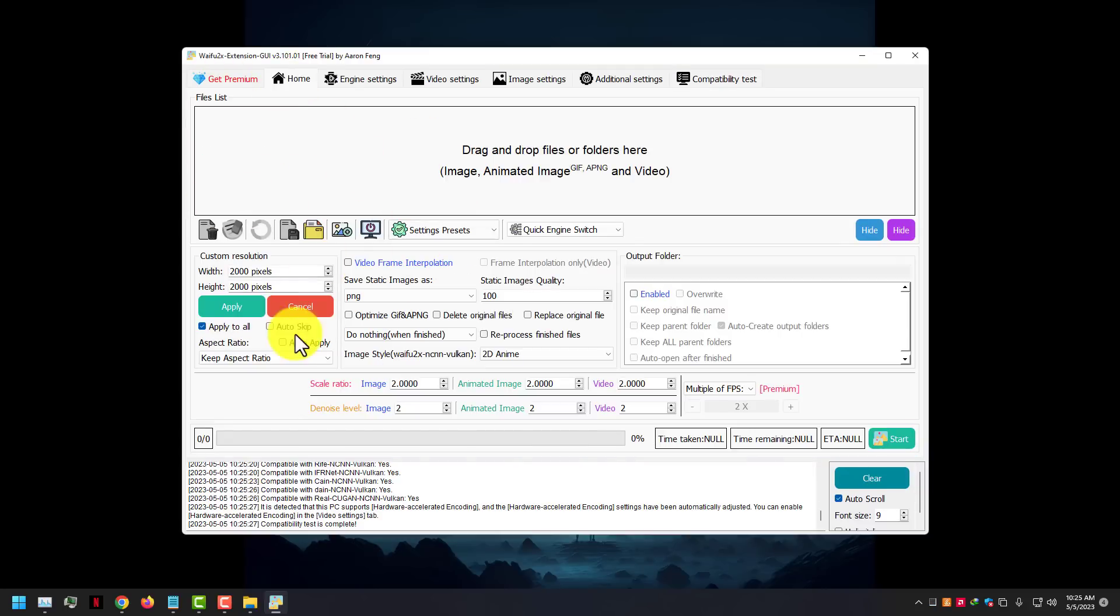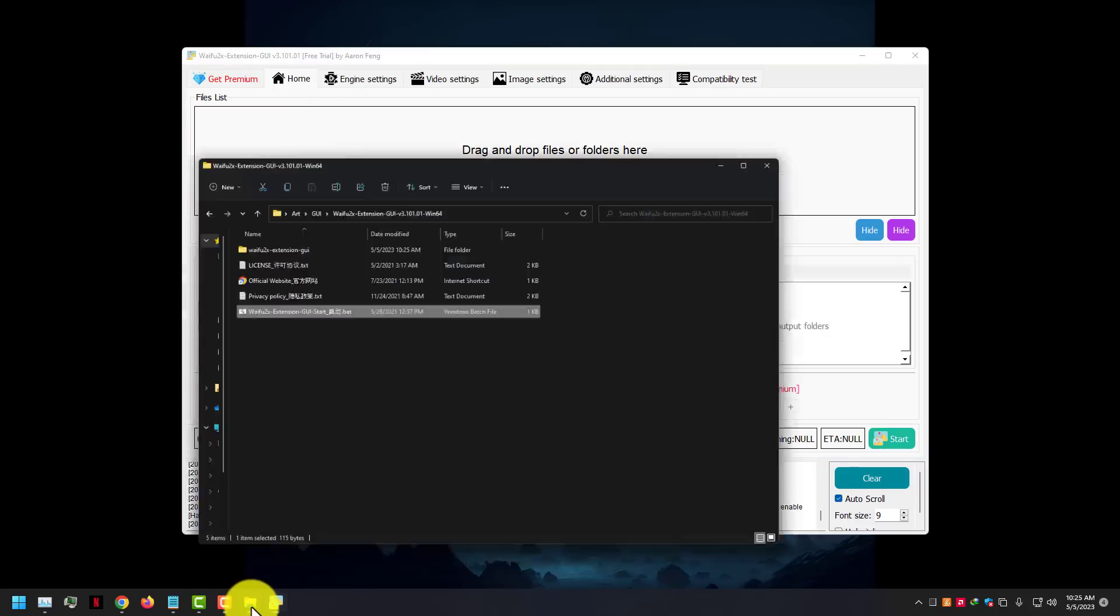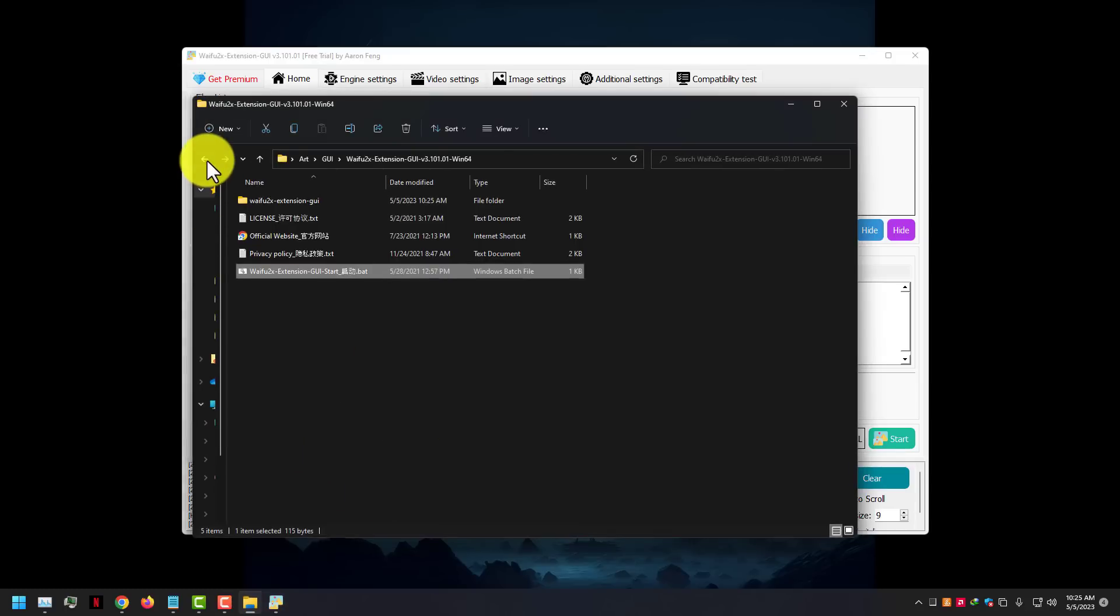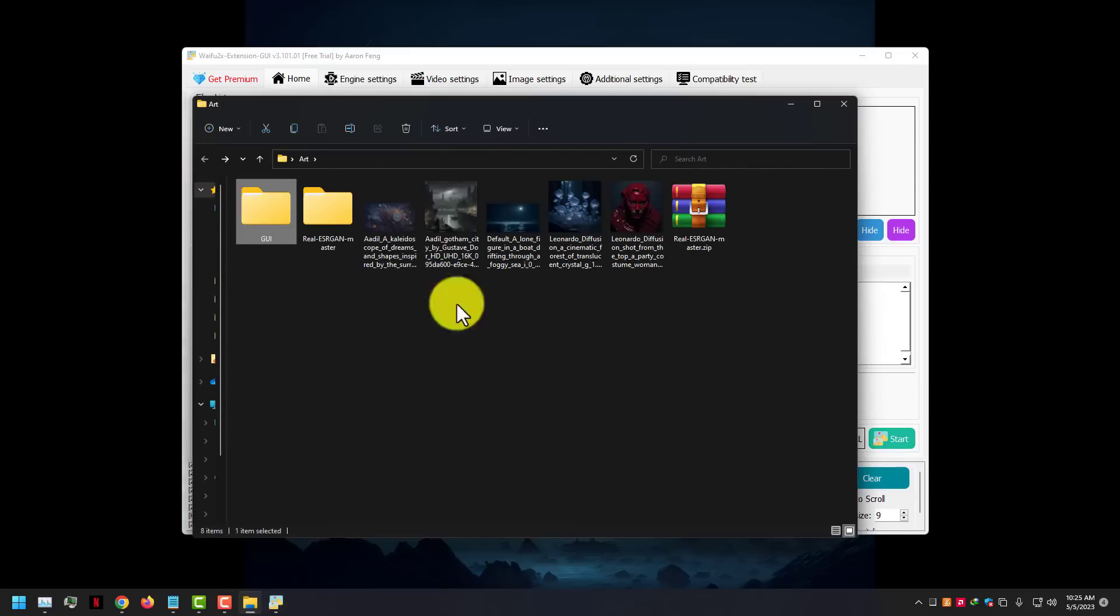Compatibility test done. Now go to the Home tab and drag and drop your files like any photo or video.